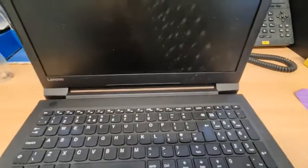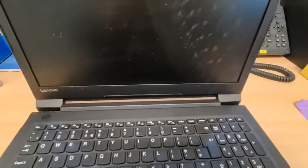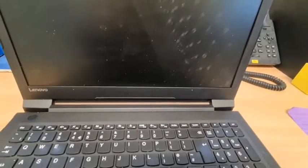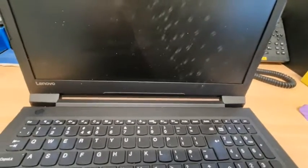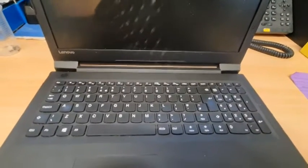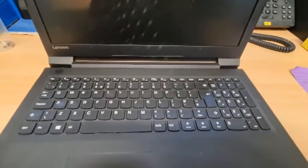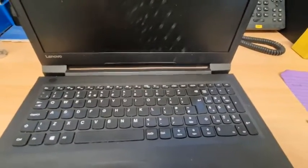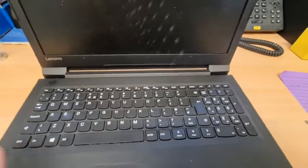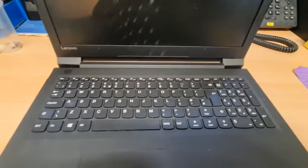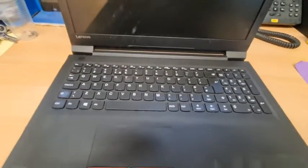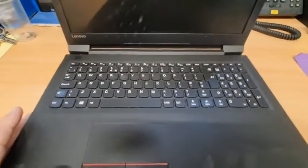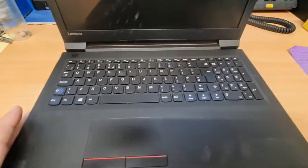We can't get into it because there's a password. No one has set this password, so we've got to bypass this password. I've looked on the Lenovo site and it says there's a couple of ways of doing it, but none of them have worked. So the next thing is to take it apart and get the battery out, and that's what we're going to do.